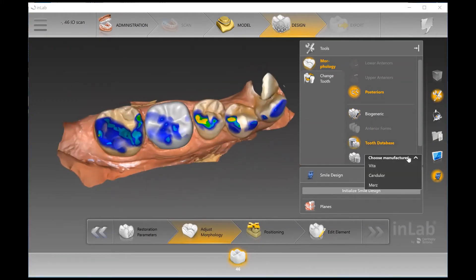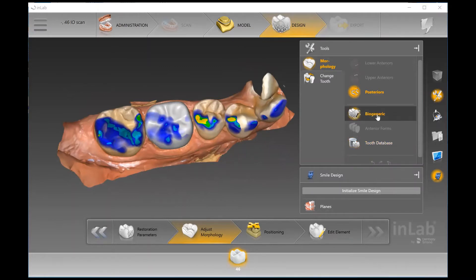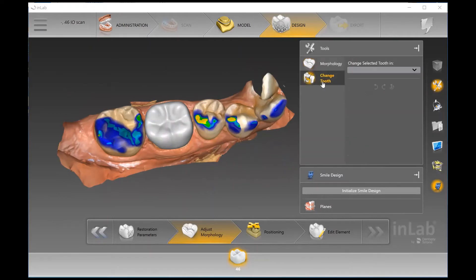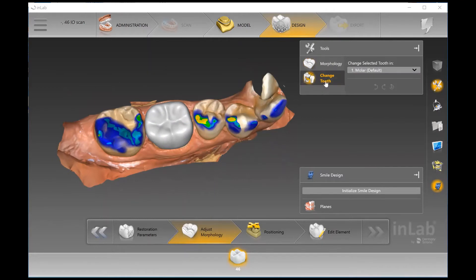We do have a tooth database where you can choose from a few denture teeth, which can come in handy if you're doing a crown next to a denture. However, Biogeneric would be most commonly used for just a standard anatomic crown.